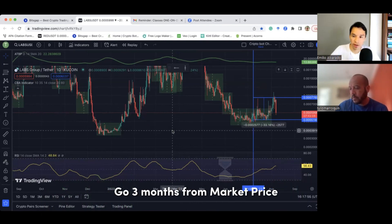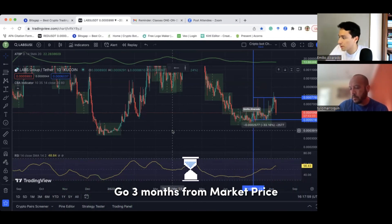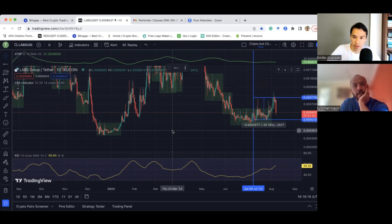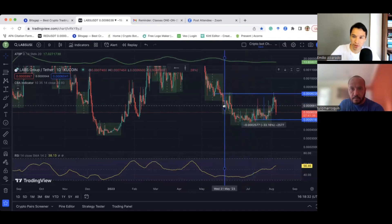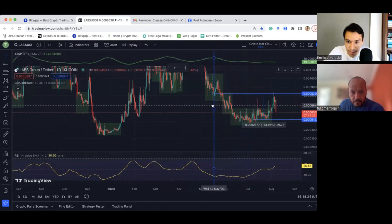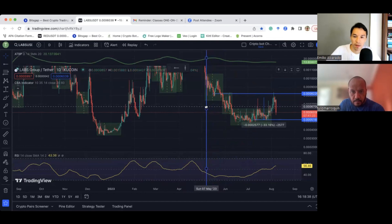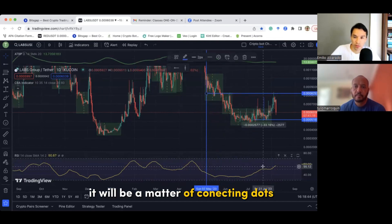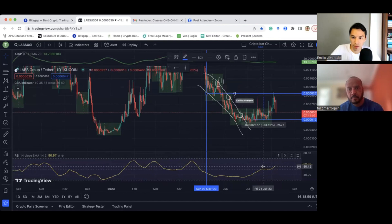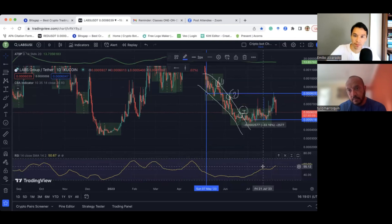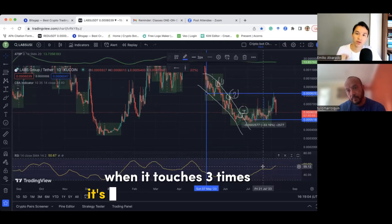To identify the trend, we go three months back from the current market price — so for example, May 7th. Put a vertical line on May 7th. Then it's a matter of connecting dots. As you can see, it has touched once, twice, and three times. It was on a downtrend because when it touches three times, that's how you identify the trend.